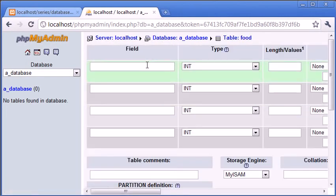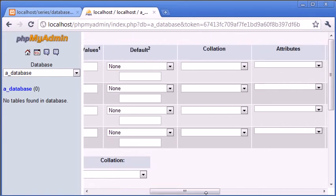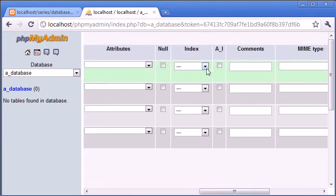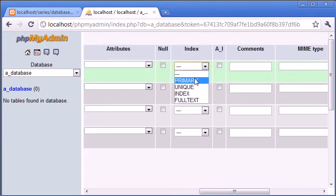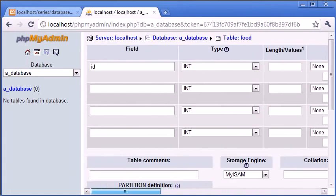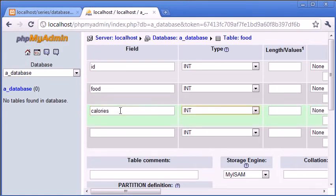So let's create these fields. ID is going to be int. We're going to have the index as primary because this is unique and AI which is auto increment is going to be yes so we want this auto increment. Next is going to be food and then we're going to say calories and then we're going to say,